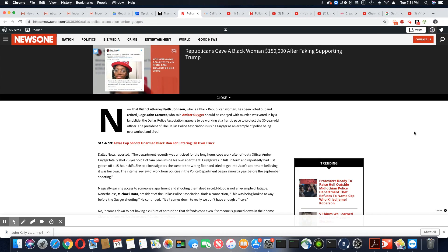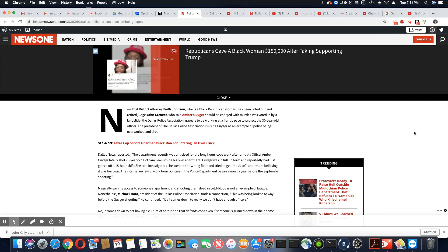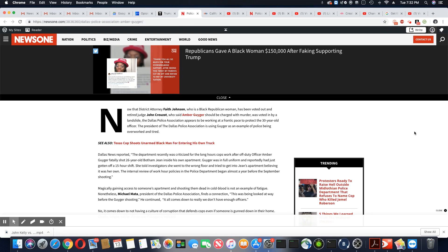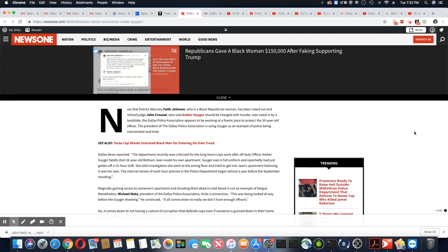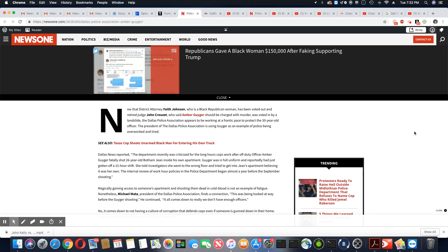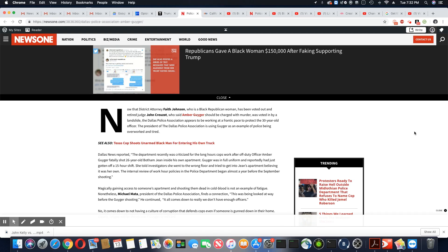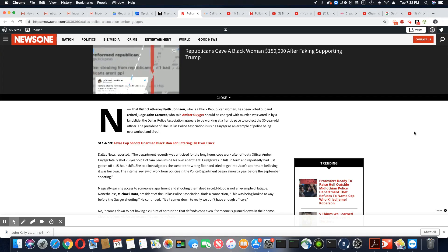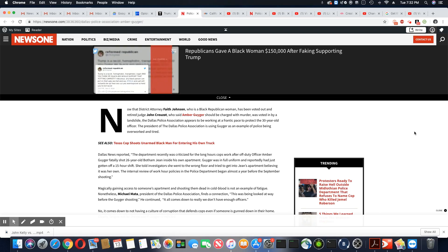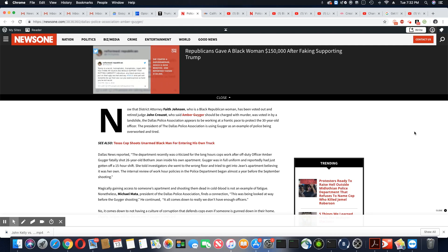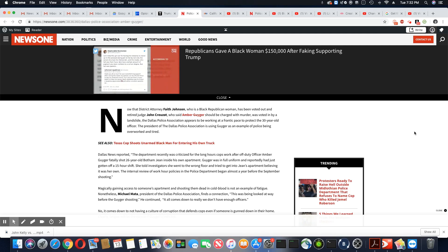Okay, let's get out of fantasy land and step into reality. Dallas News reported the department recently was criticized for the long hours cops worked after off-duty officer Amber Guyger fatally shot 26-year-old Botham Jean inside his own apartment. Really? Amber Guyger lived by herself, according to all of the people that lived in that apartment building. She didn't have anybody living with her. How many officers do you know that live alone, walk up to their own door and say, let me in?